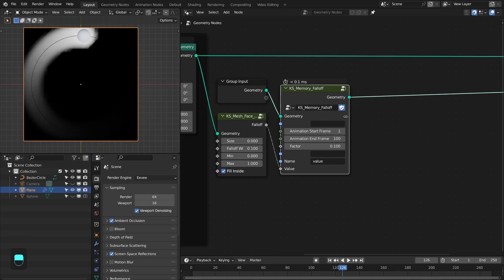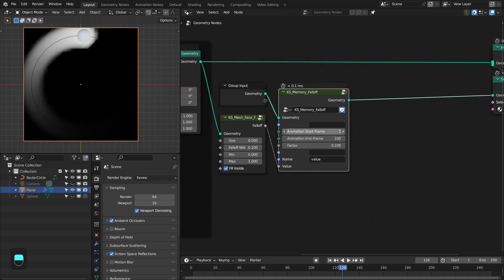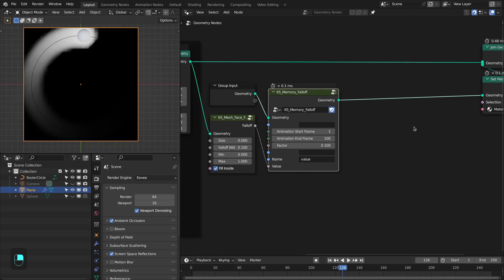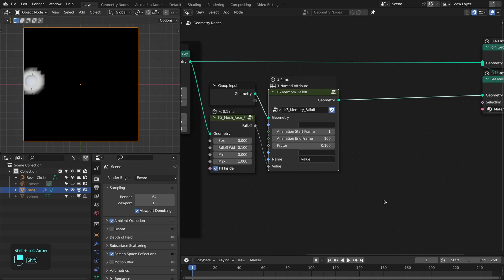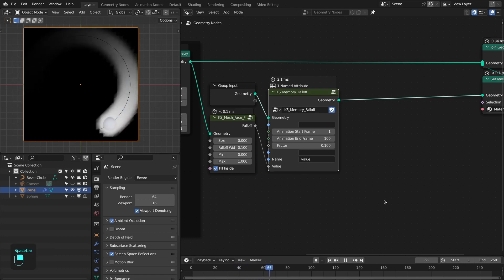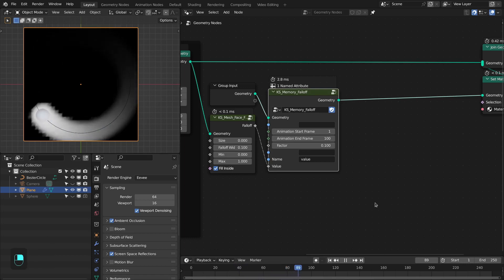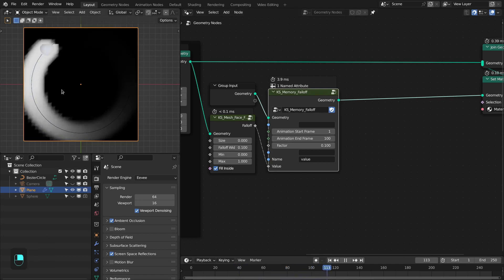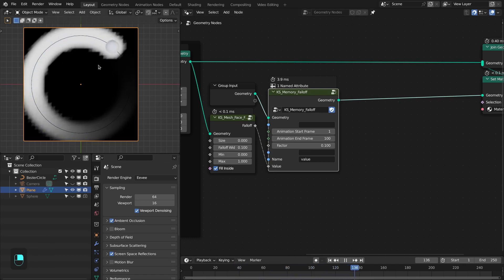Now we have control over the animation start and end frame — after the 100th frame this animation will stop. Let's test this. See, it gets stopped, but the simulation is still working.